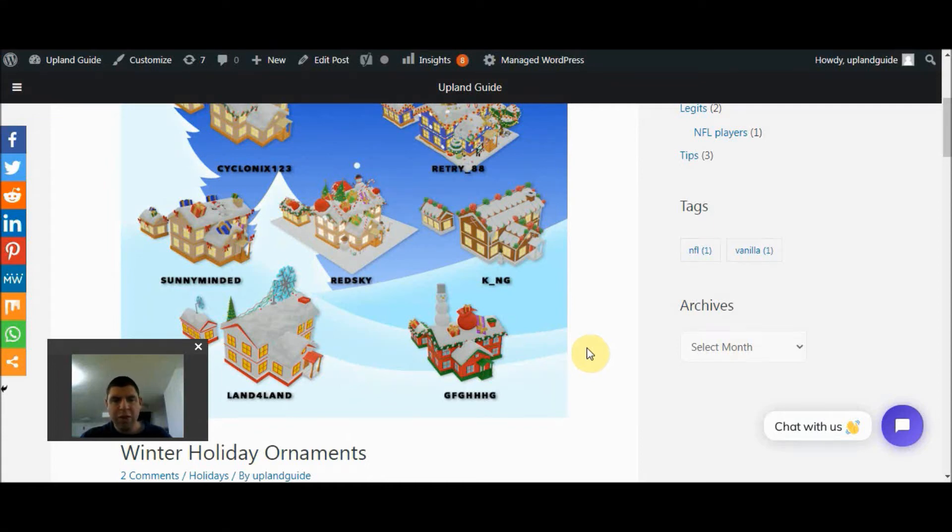Look at these awesome home decorations. They were all created by players in Upland, and I can't wait to buy a few of them.